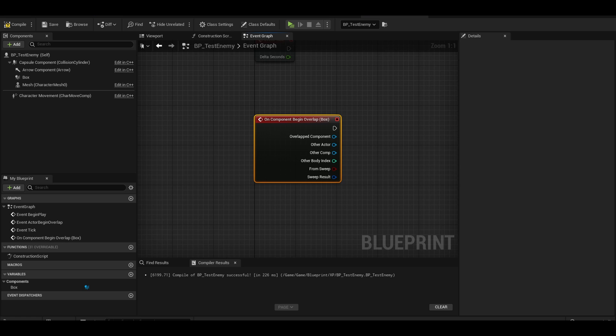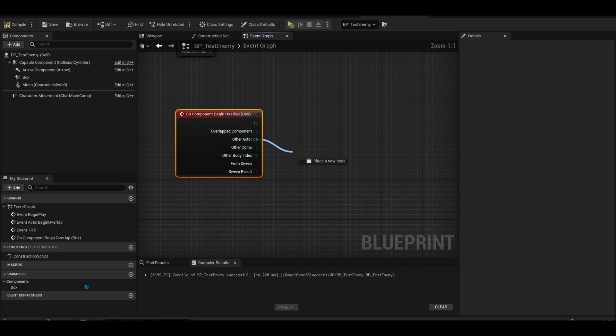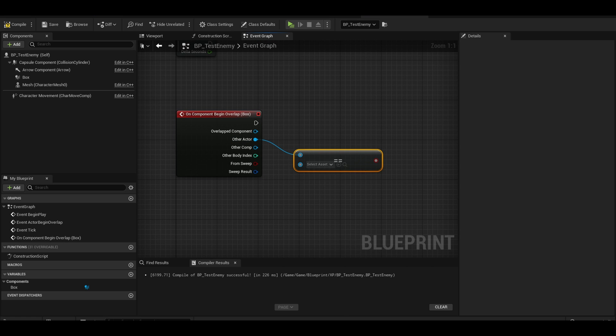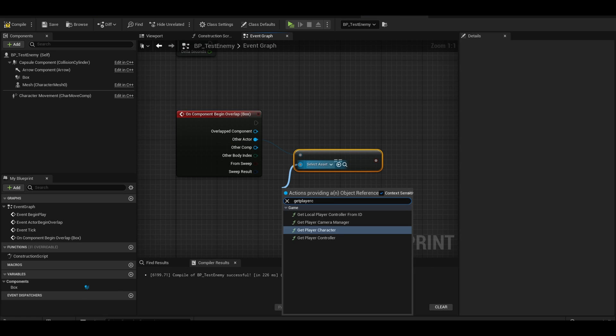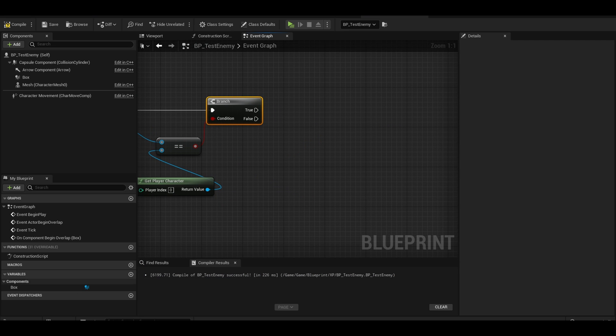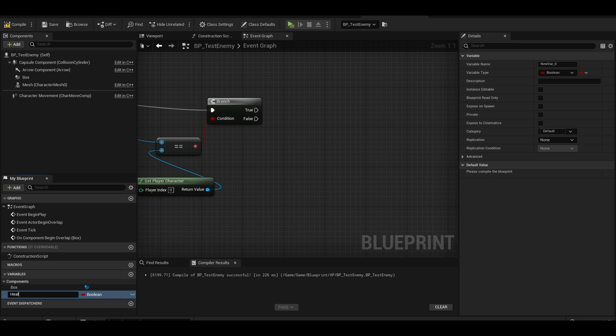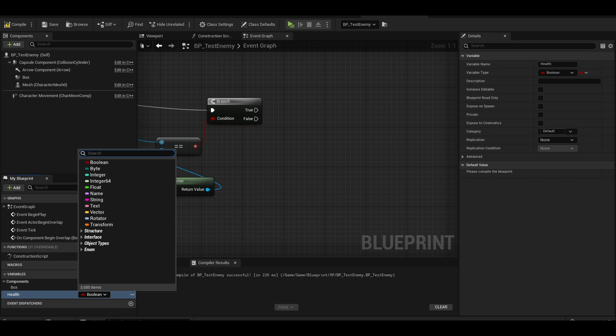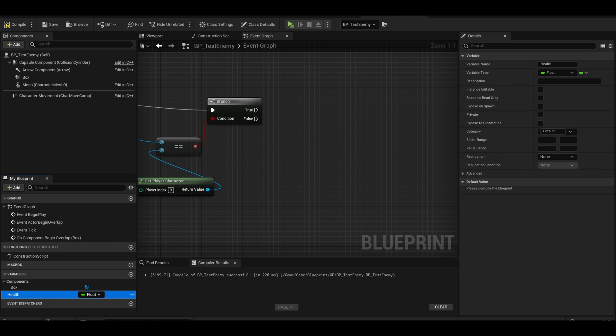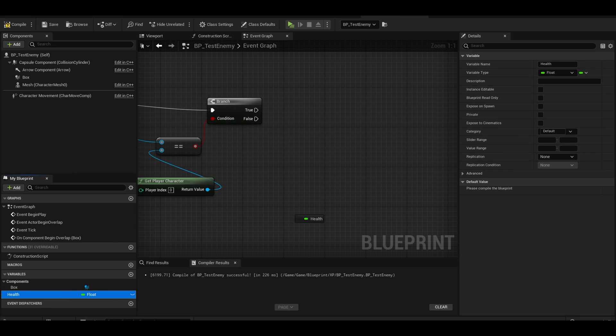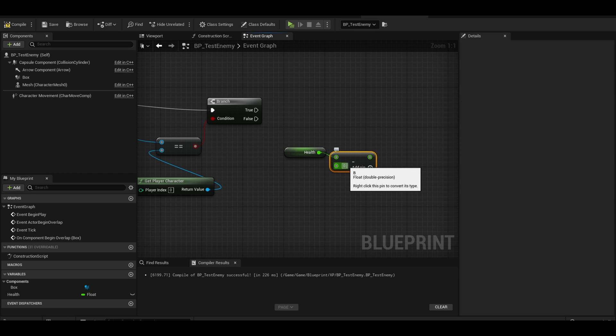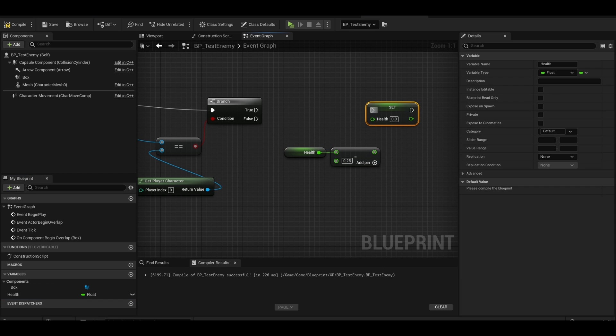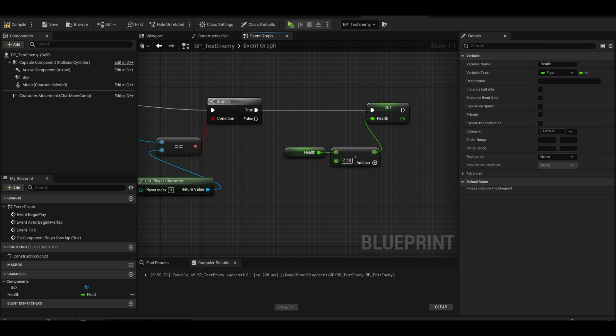This is the same for the other actor equals equals the get player character. We will be adding a health variable which is a float variable. Get your float and subtract from it. This is the damage. You will need to set that to the health. This is a simple version.